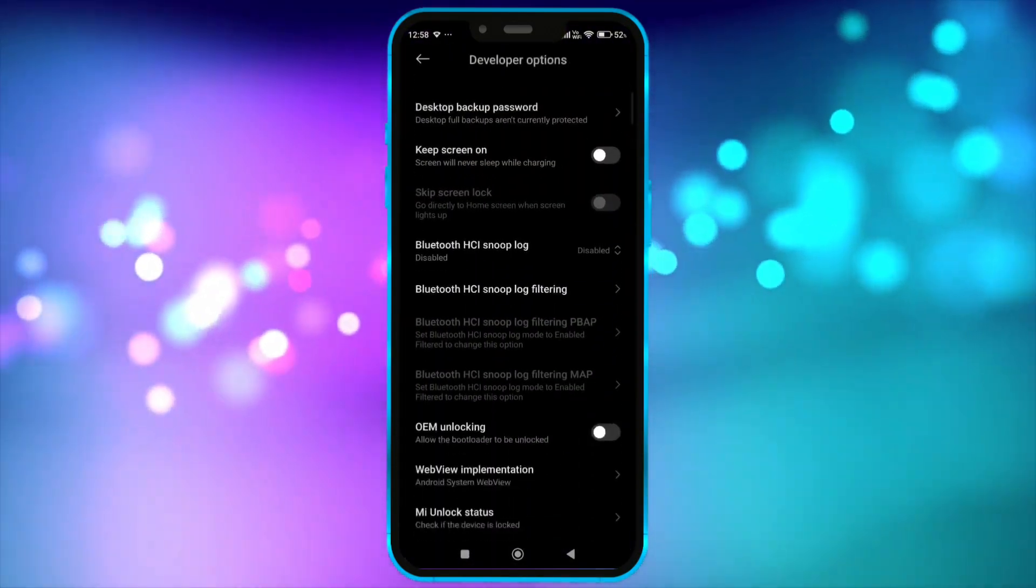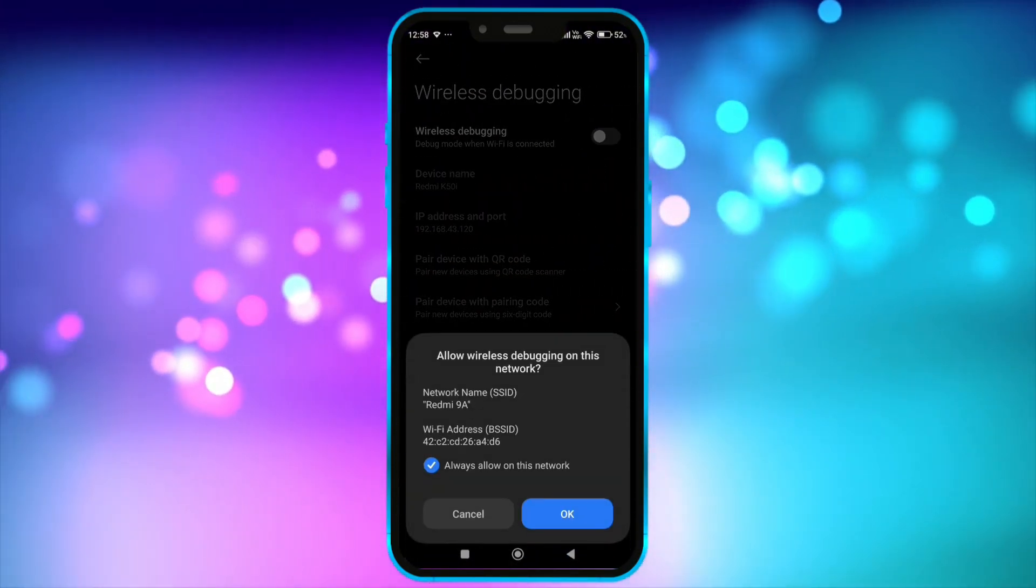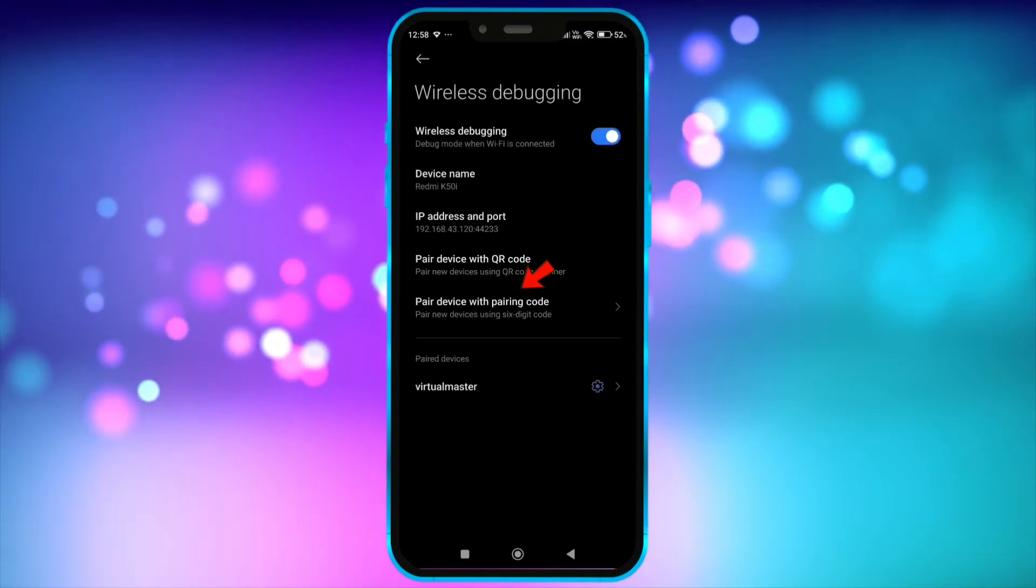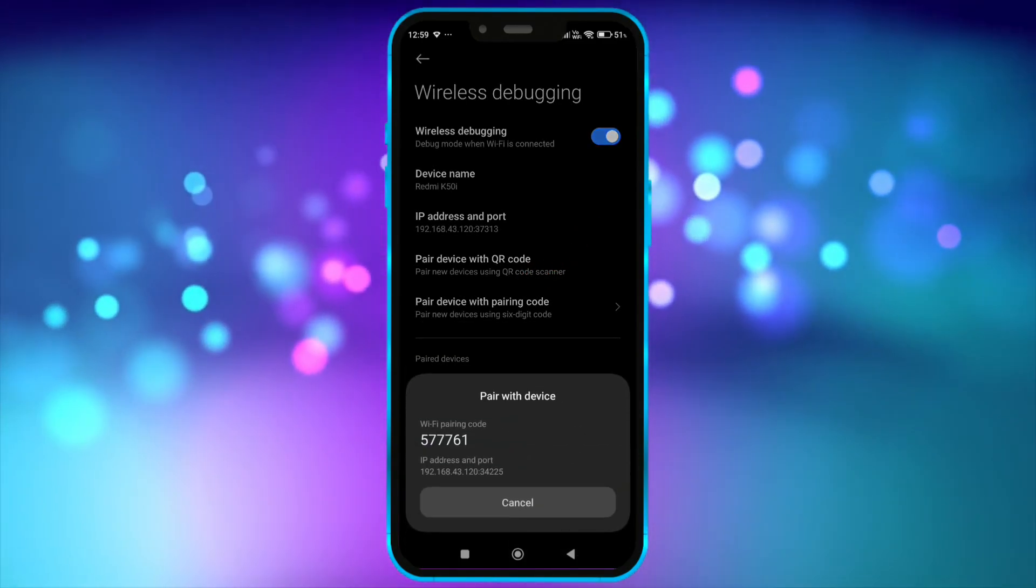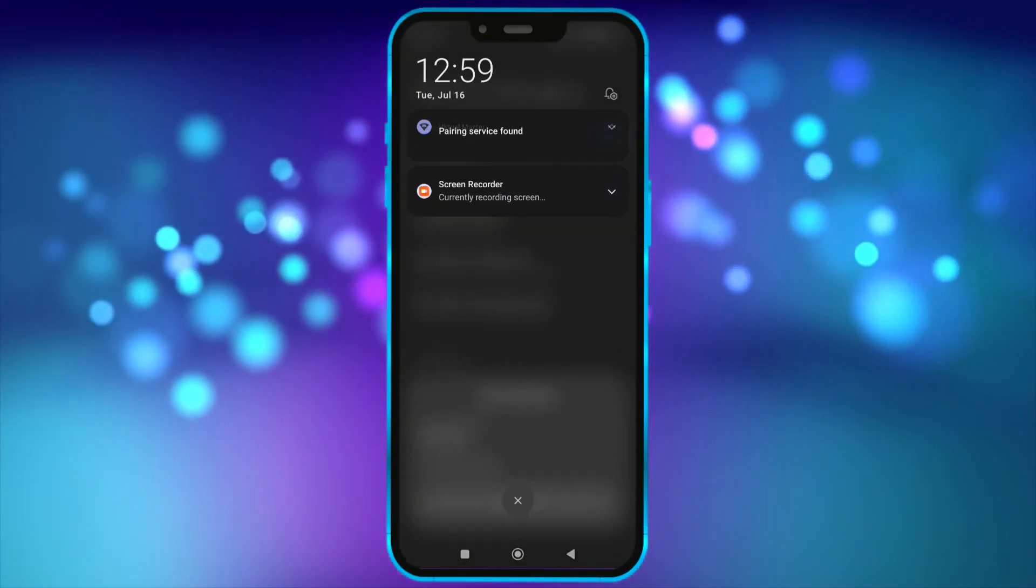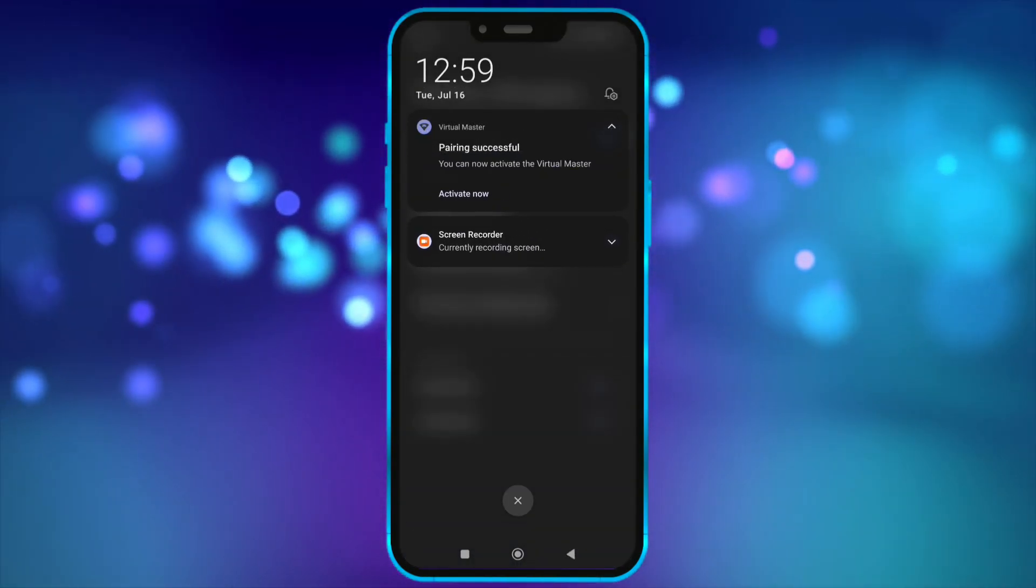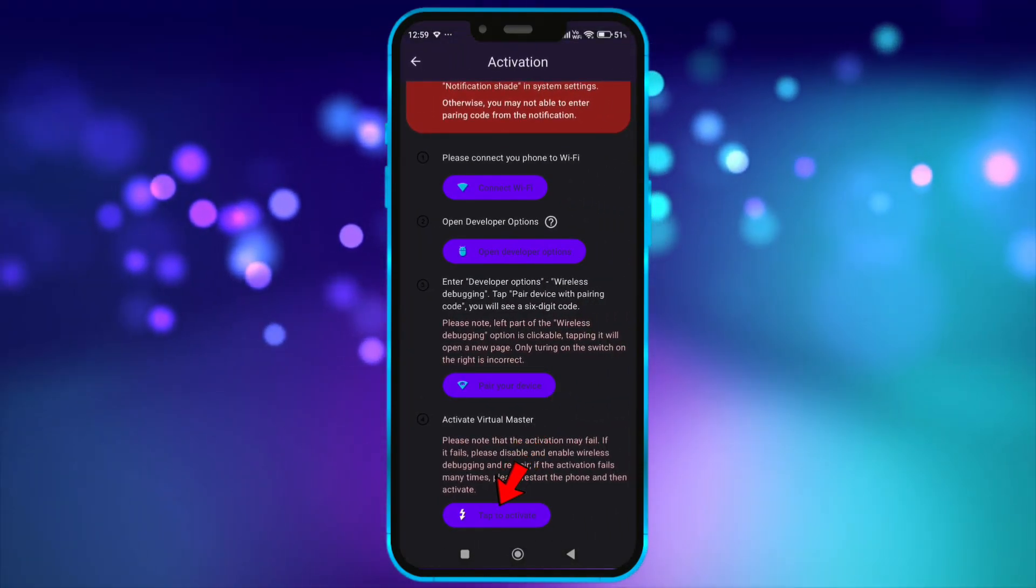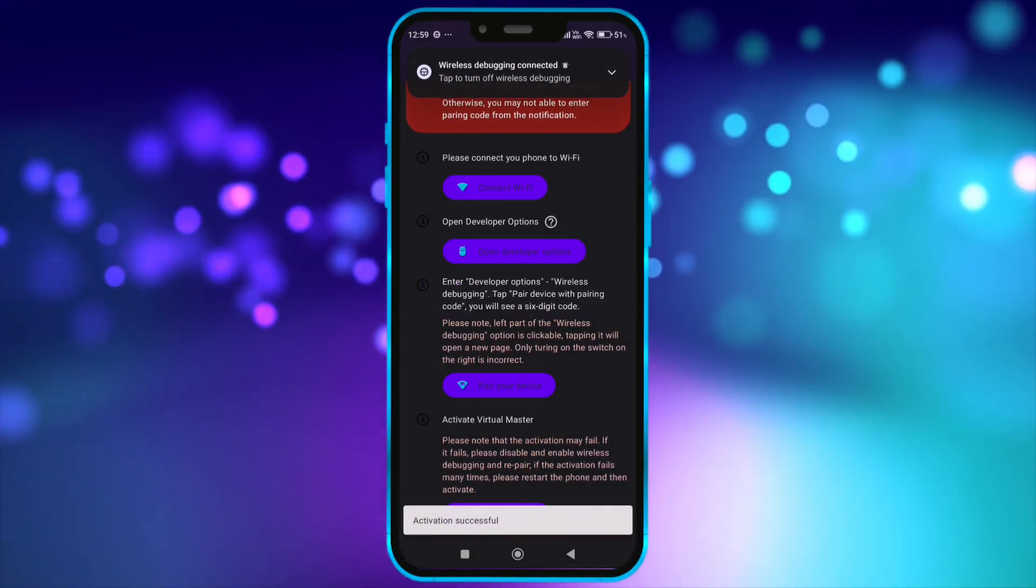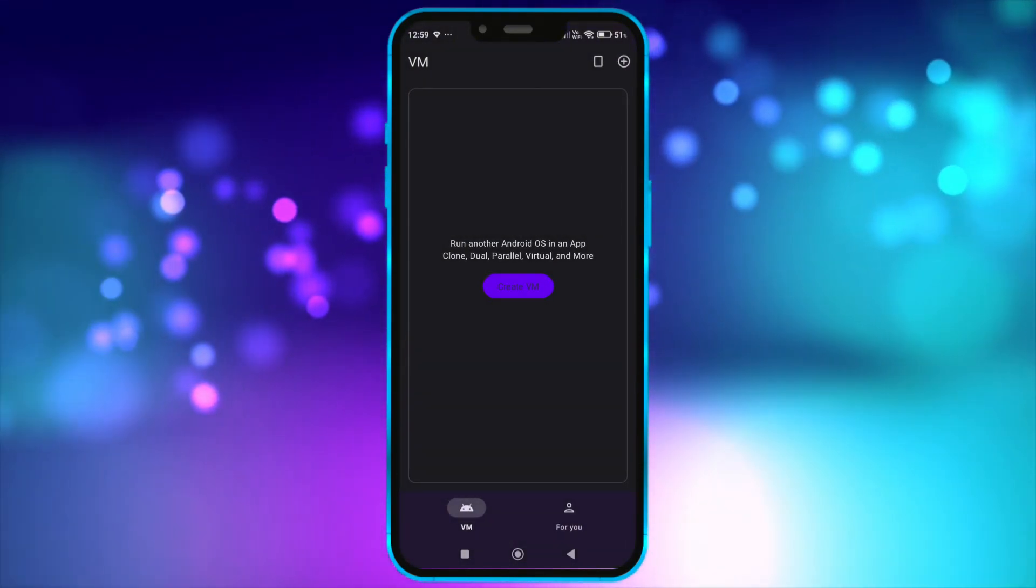Click here. Click on wireless debugging. Enable it. Click on pair device with pairing code. Now, enter this code in notification bar. Click on activate now. Tap here to activate. Now, the virtual master is properly activated.